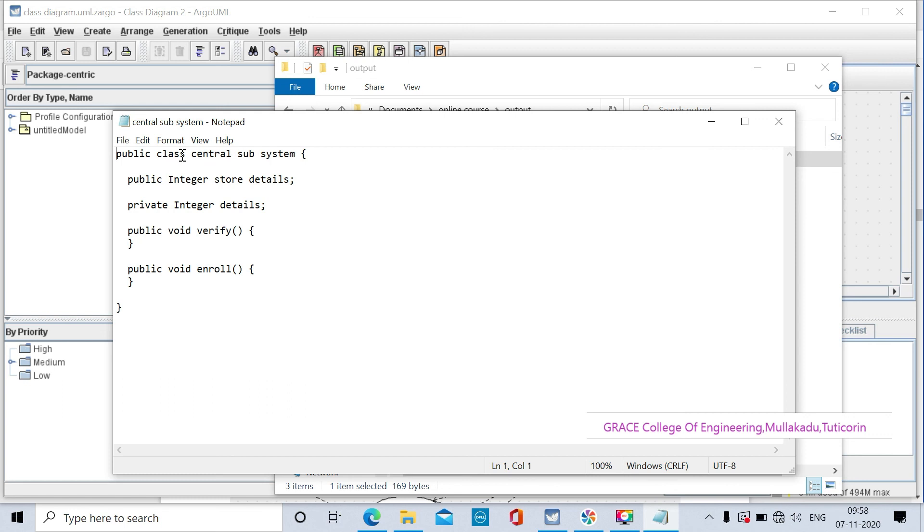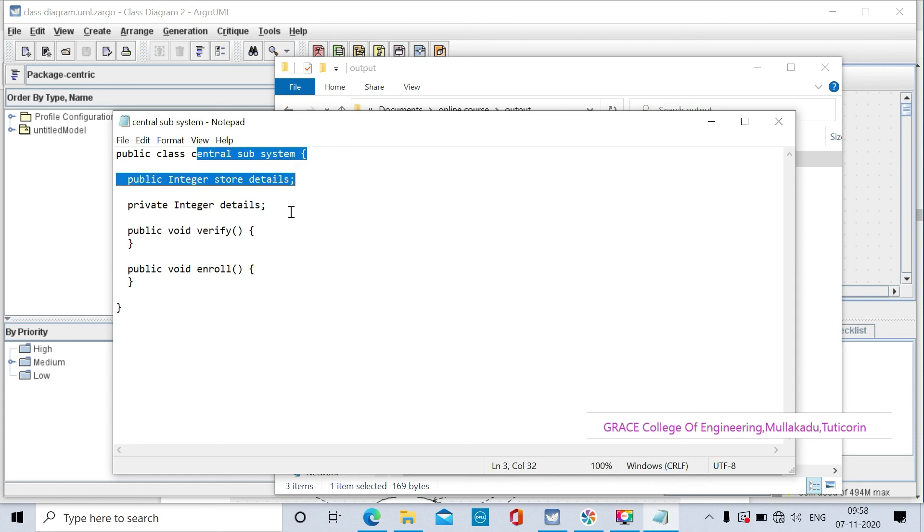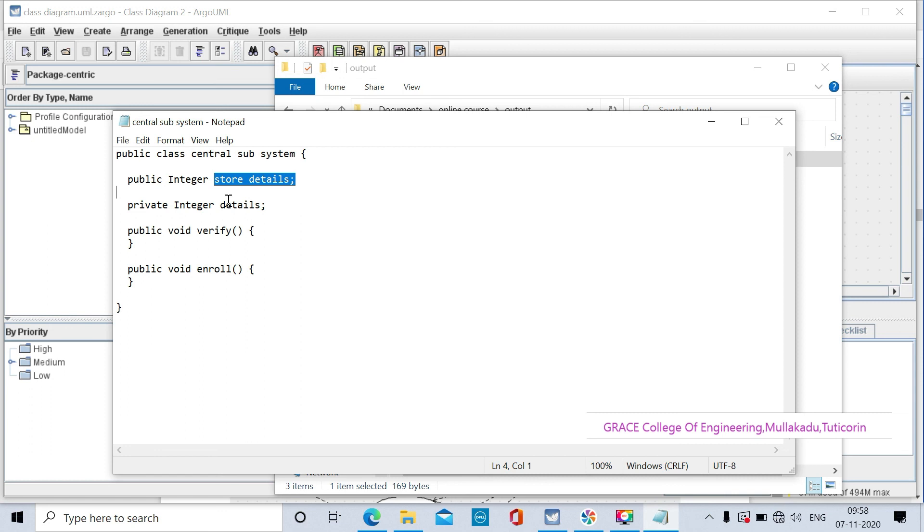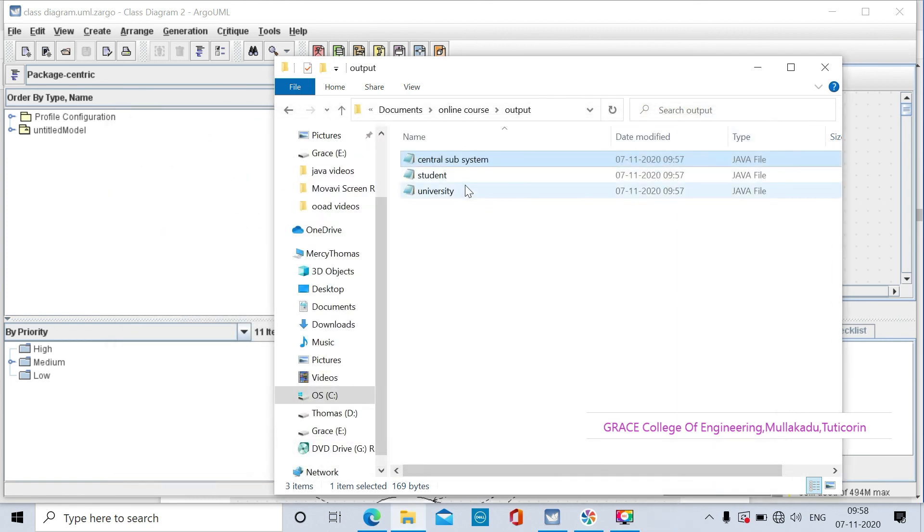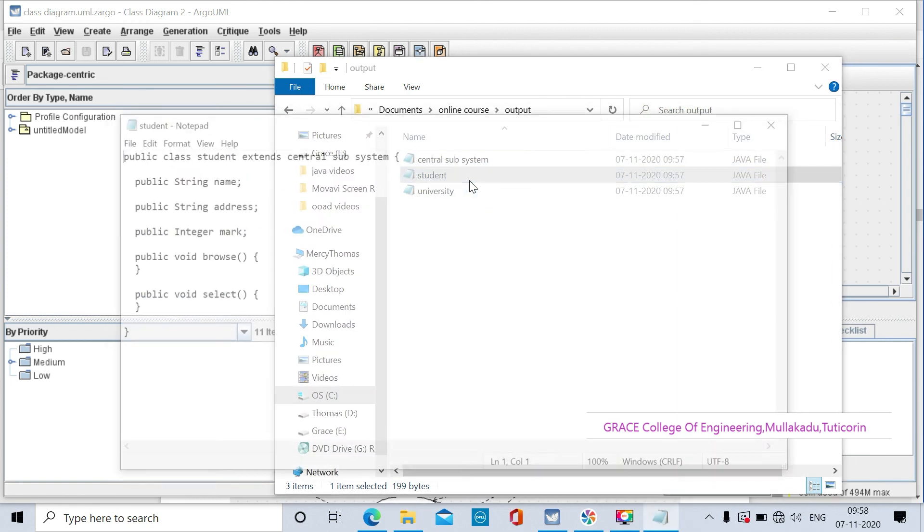This is the code generation for the central subsystem class. The central subsystem class has two attributes: store details and verify details, and two functions: verify and enroll. You also have the remaining two classes.